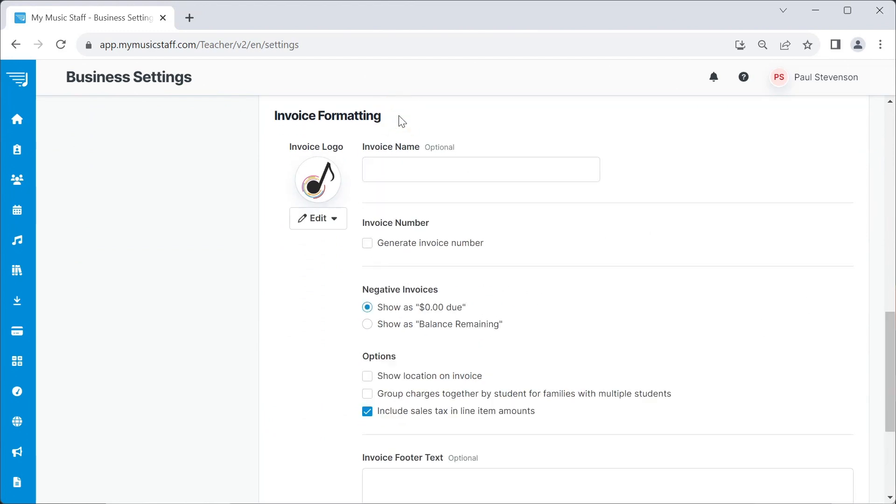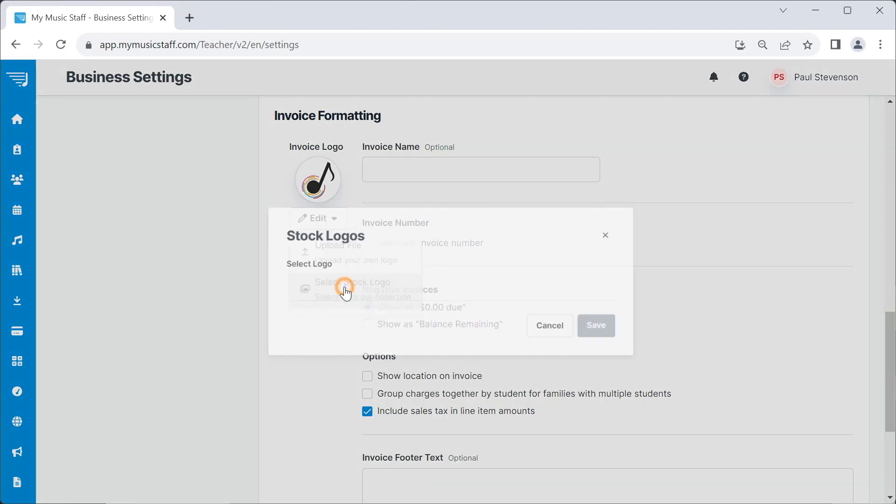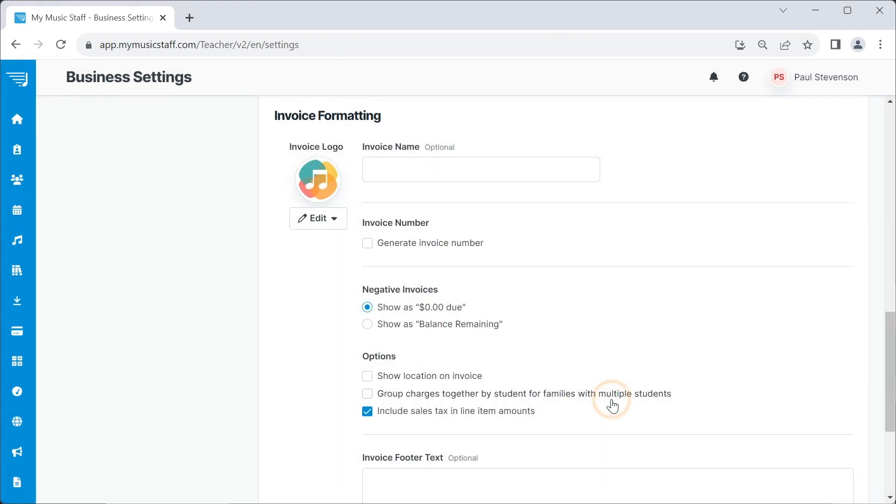Here, you can customize various aspects of your invoice, including your logo, accent color, and other basic settings. Your logo can be uploaded by you, or you can choose from some basic stock options.